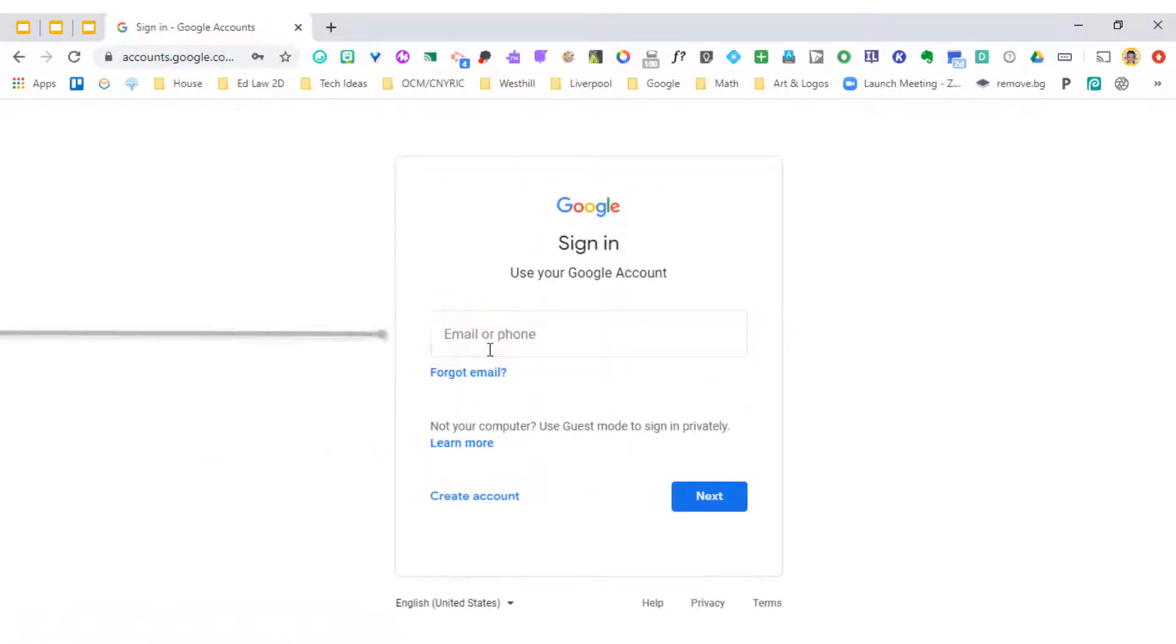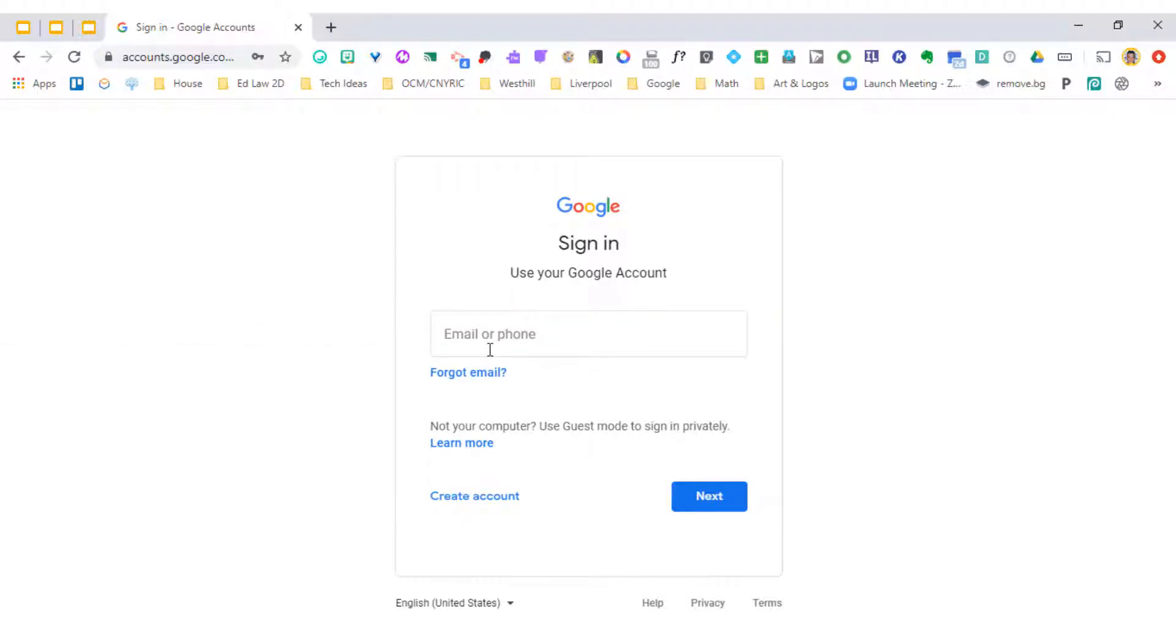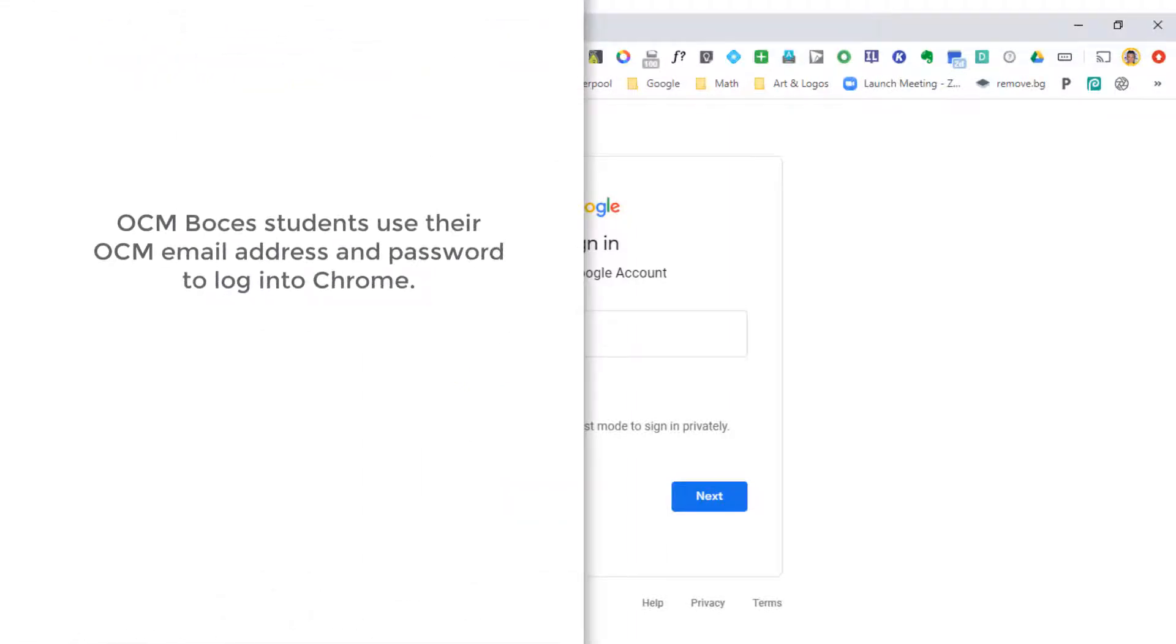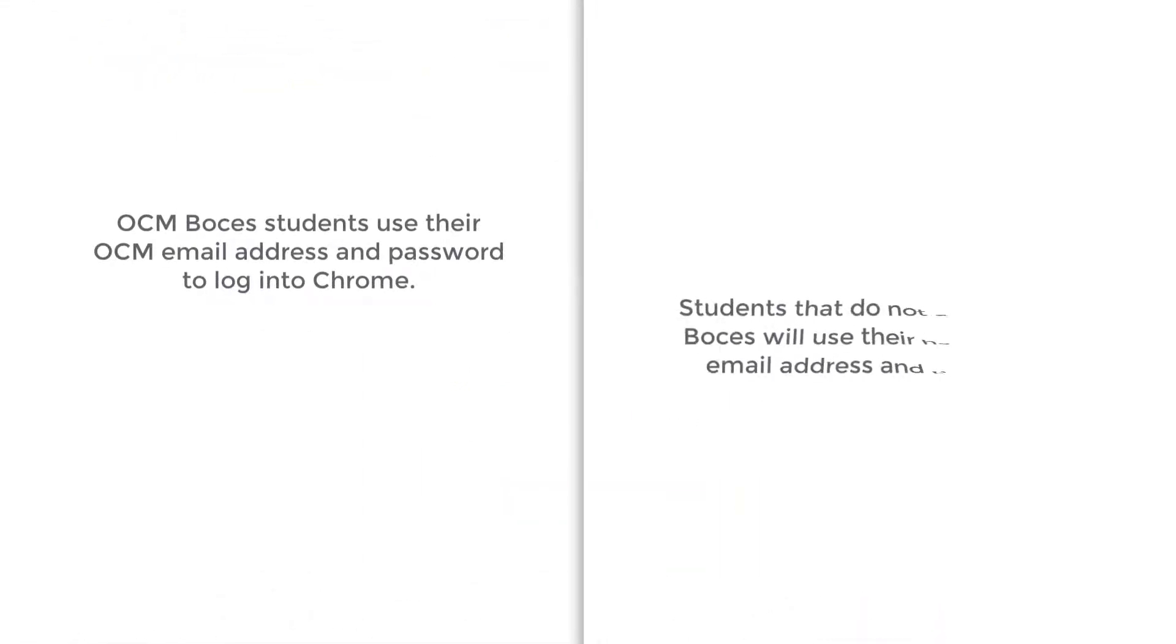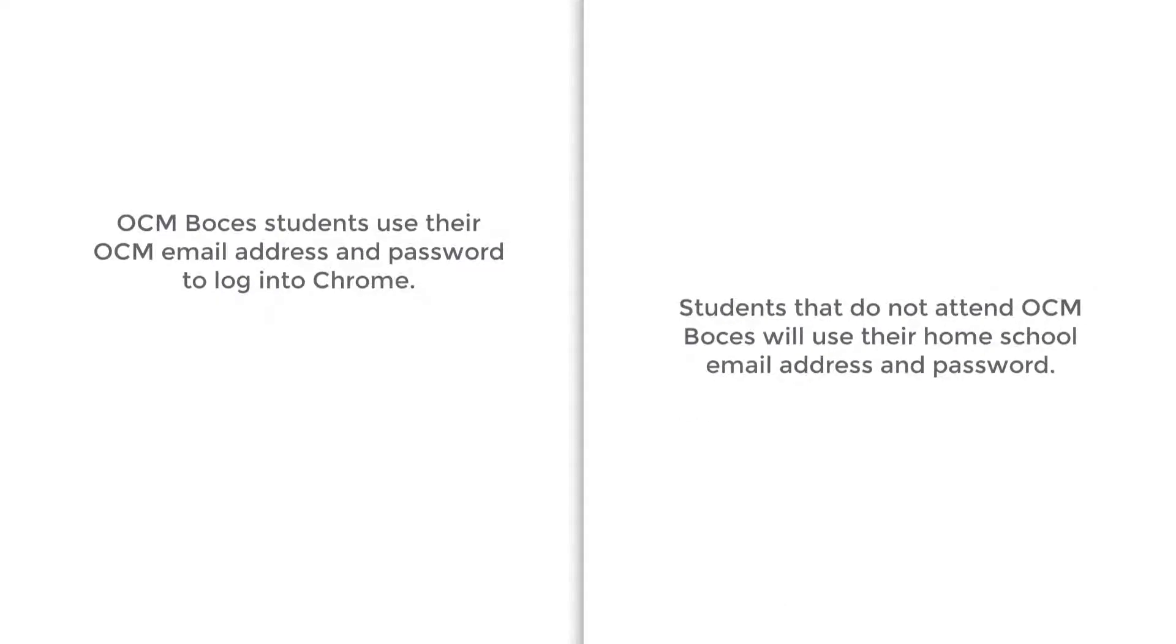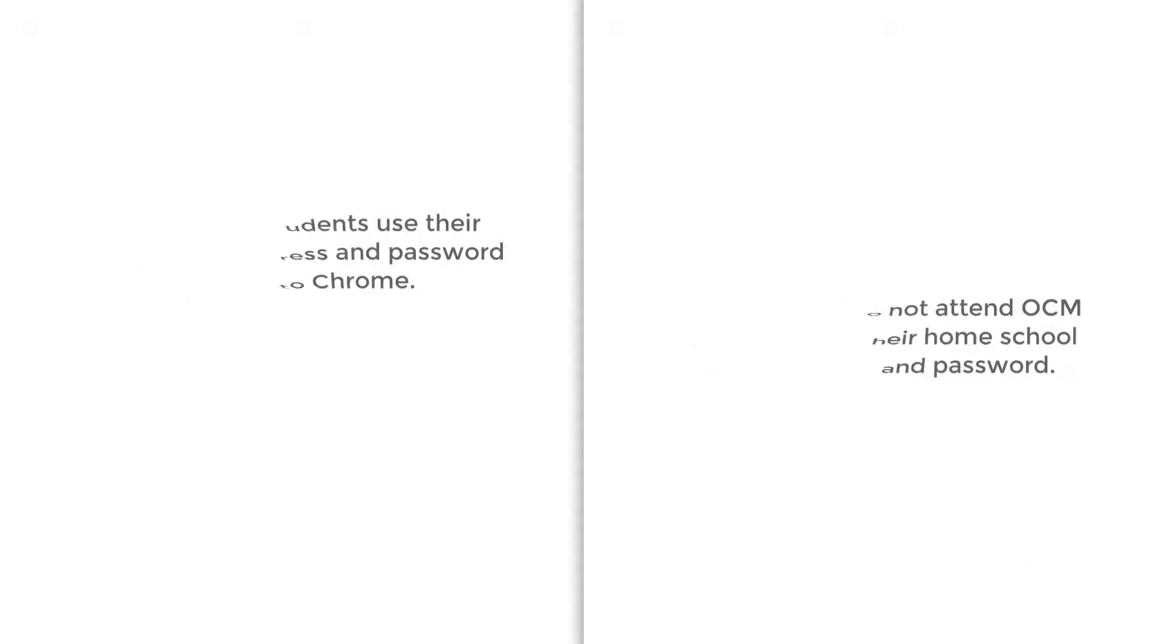This is where students would enter the email address that goes along with their school. If they're already enrolled in OCM BOCES, they're going to use an OCM BOCES email address. If they're coming from another school and haven't been enrolled in OCM BOCES before, they are most likely going to use their home school address and password. Any questions, reach out to your administrator or teacher for that information.